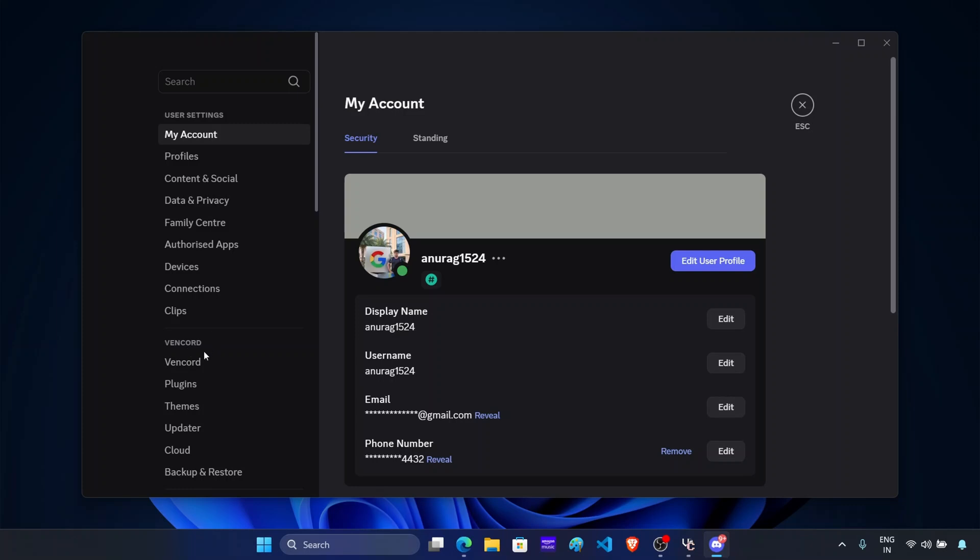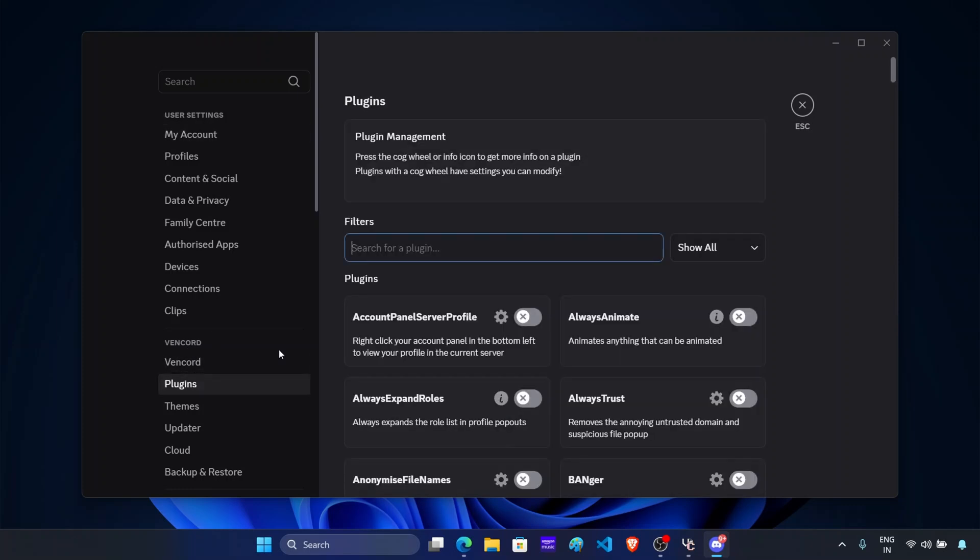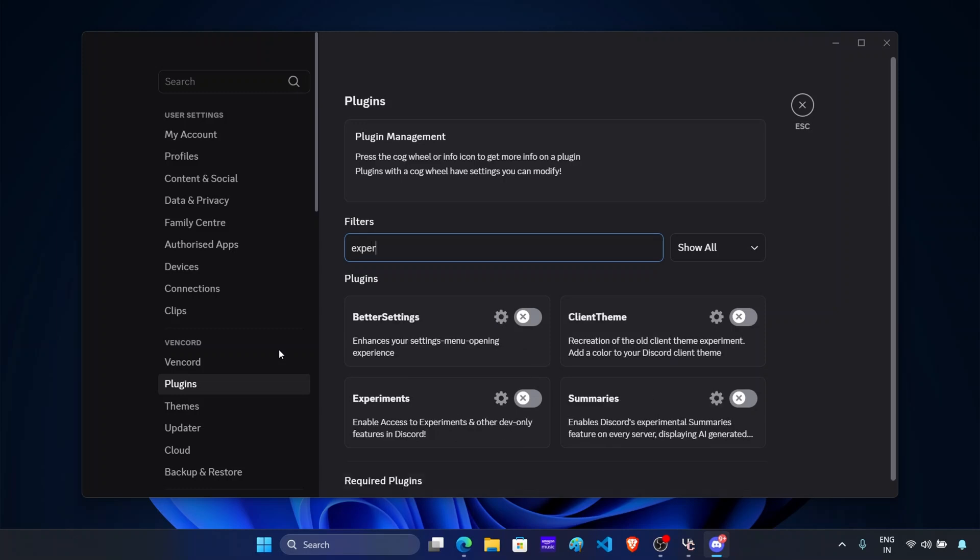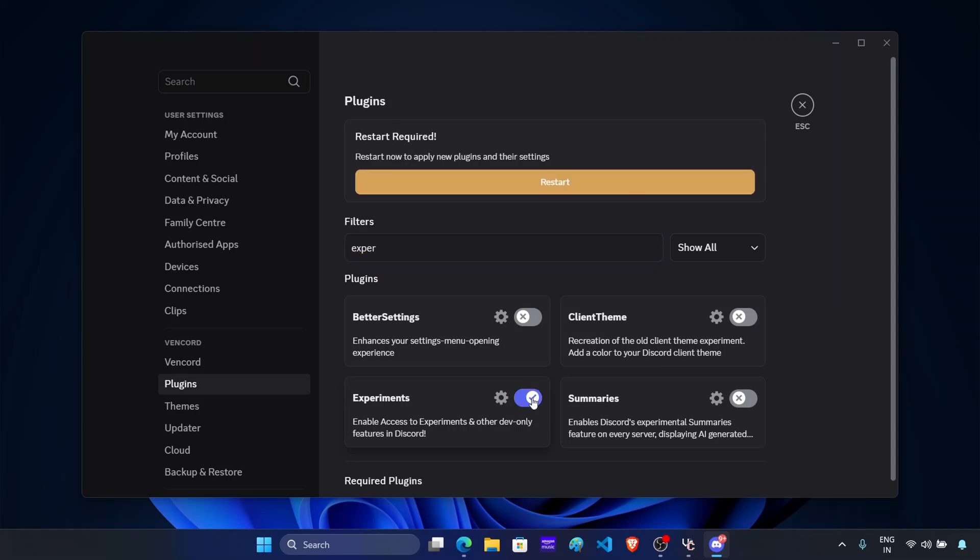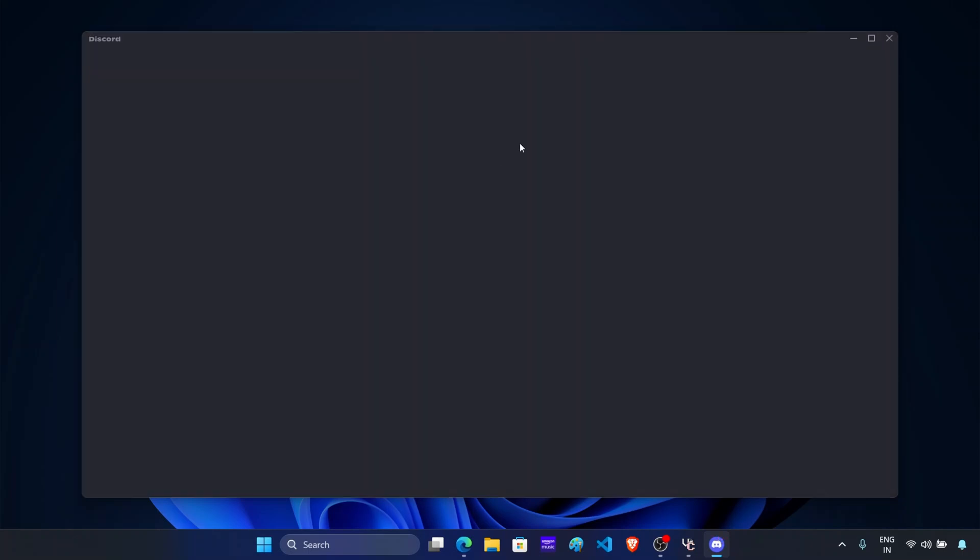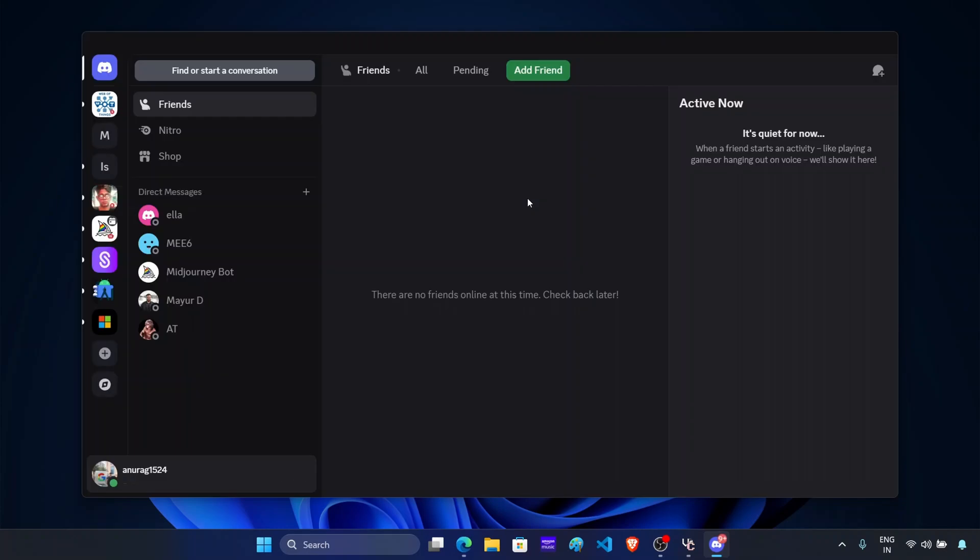Under the Vencord section, click on plugins. Now search for experiments and enable the toggle next to it. After this, click on restart. And now this will restart Discord app.